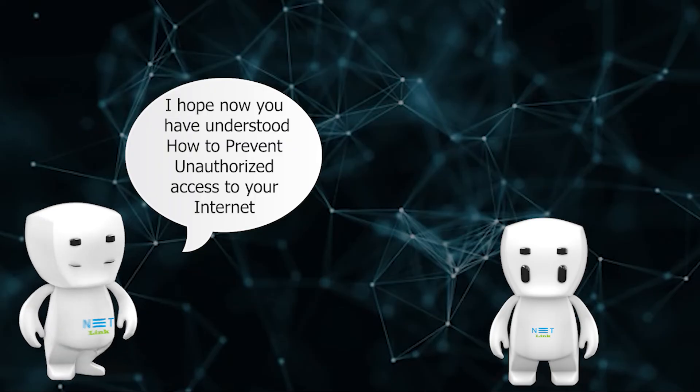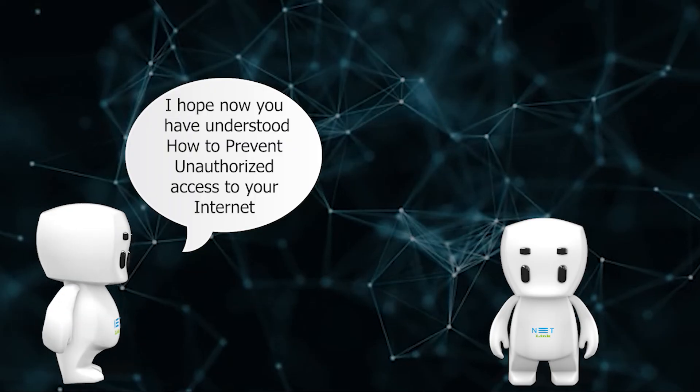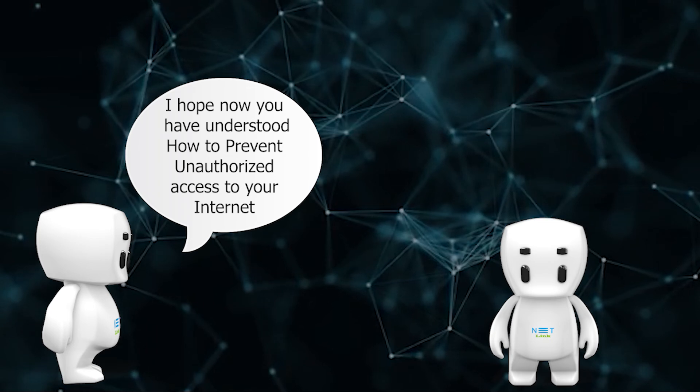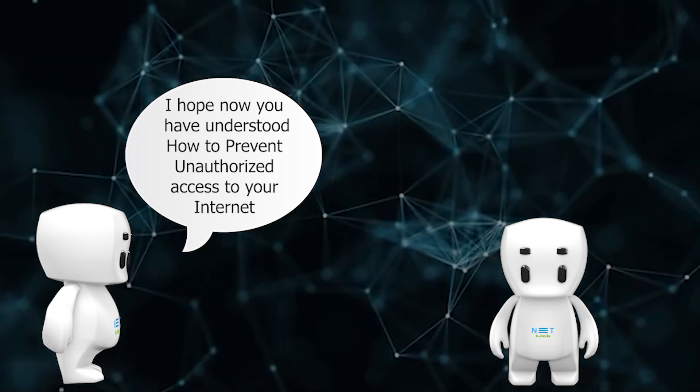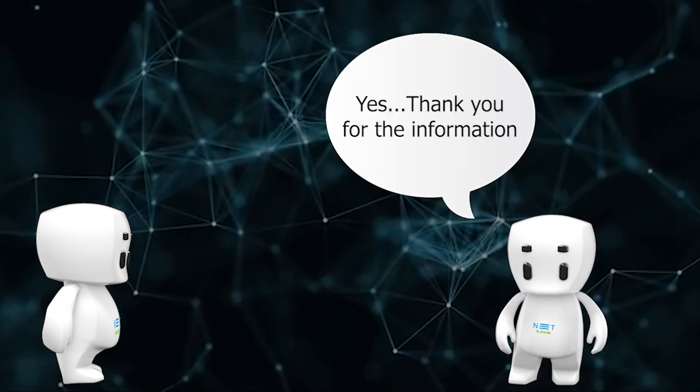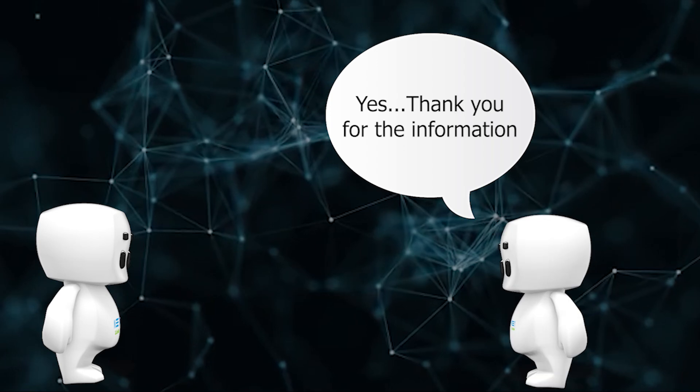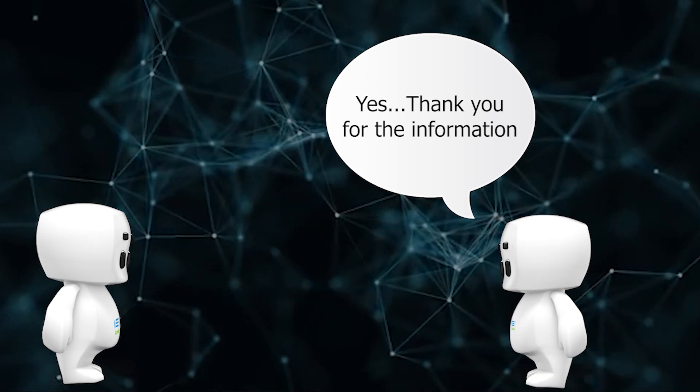I hope now you have understood how to prevent unauthorized access to your internet. Yes, thank you for the information.